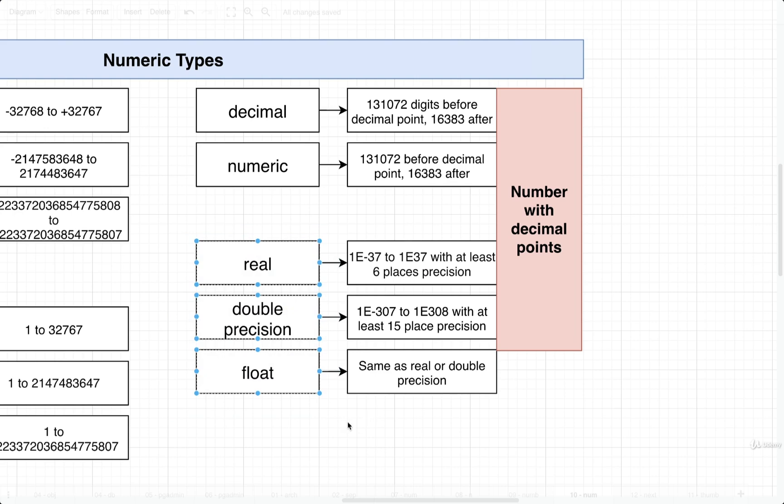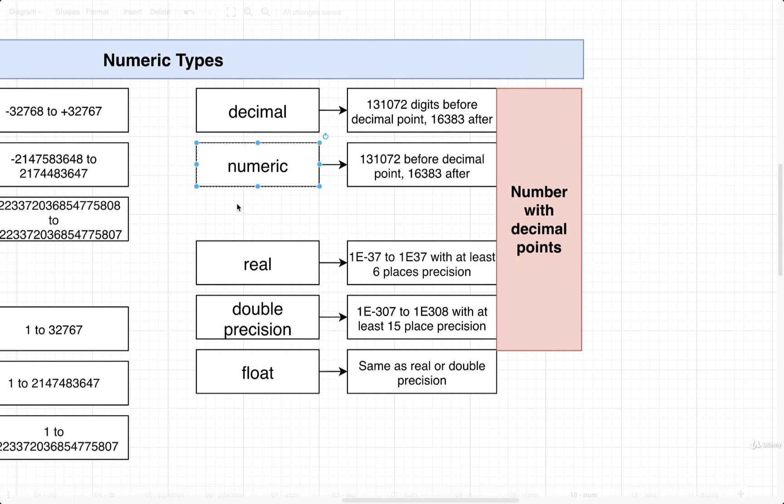Why would we use these at all, however, if they're not precise? The reason is that they're a lot more efficient for running calculations on. We can do math or do calculations with numbers that are of this type much more quickly than numbers of type decimal or numeric. It's only when we have a value that we want to be very, very precise that we're going to reach for the types decimal or numeric.